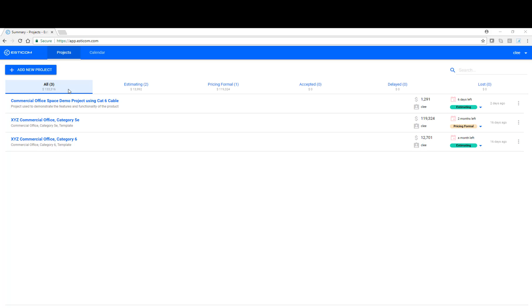When you first log in, you'll land on what's known as the Project Dashboard. The Project Dashboard is where you manage projects that you're estimating.